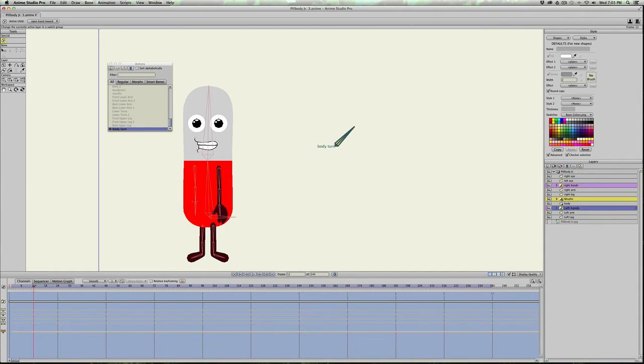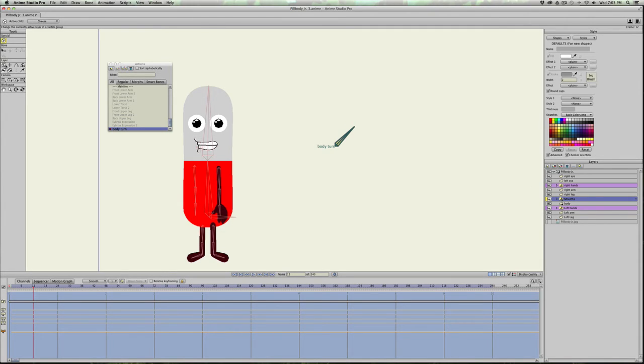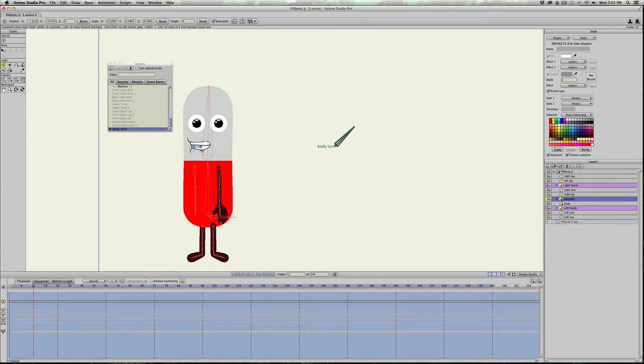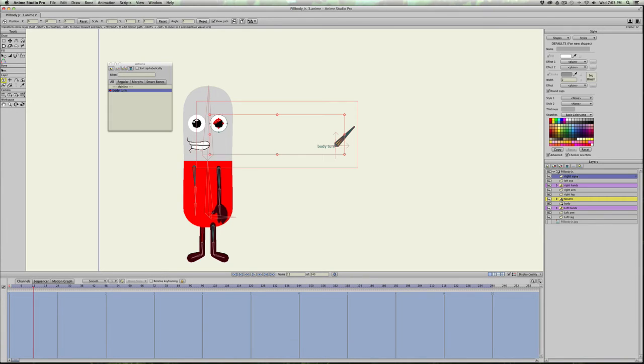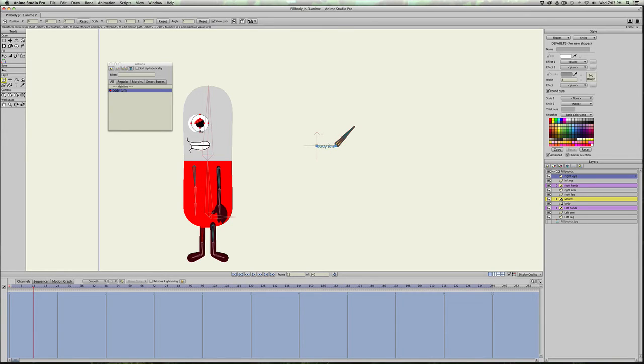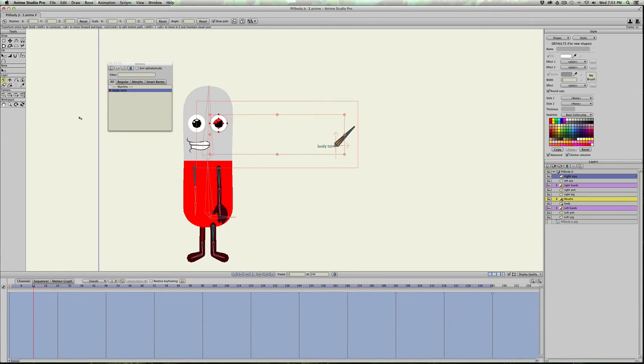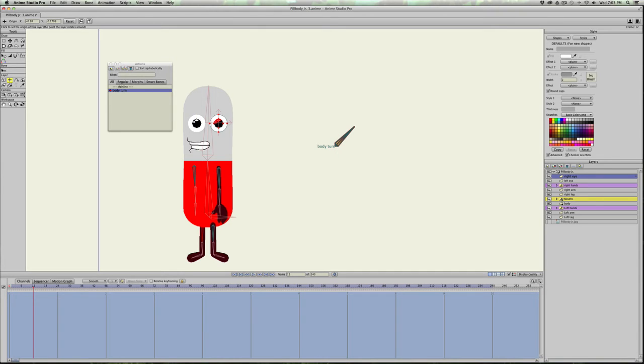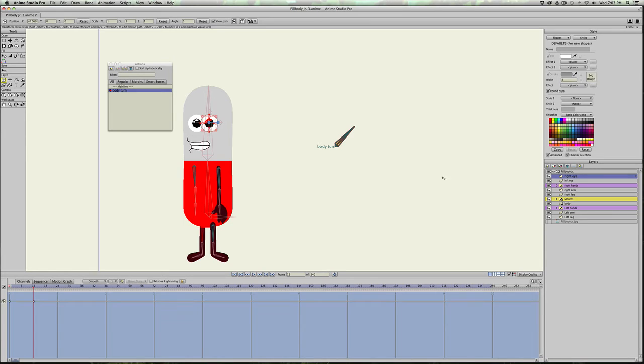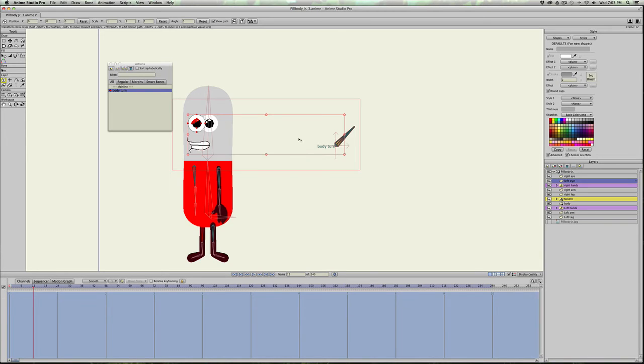So we'll go to frame 12. We're going to move the mouth. The mouth is a switch layer. So I'm just going to use the transform layer tool and turn or move his mouth over about to there. And we'll grab the right eye and select all and move all of those over. I don't know why the point of origin is so far off. Move this eye over.